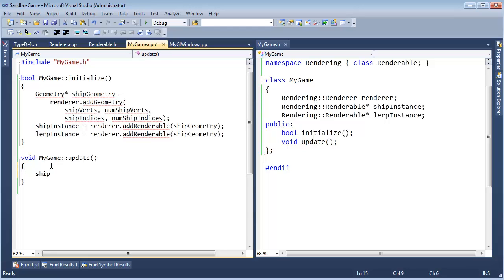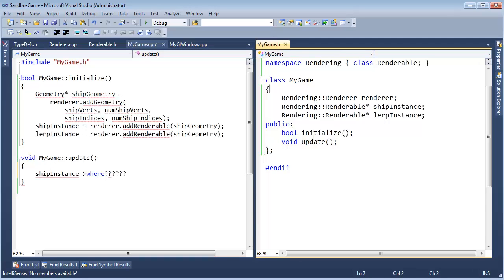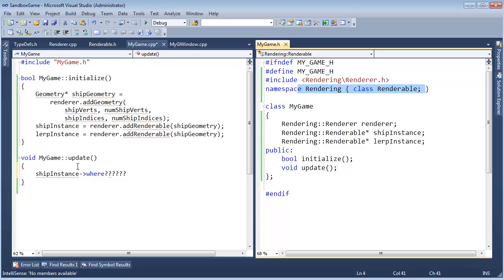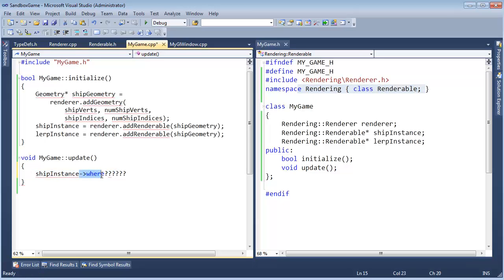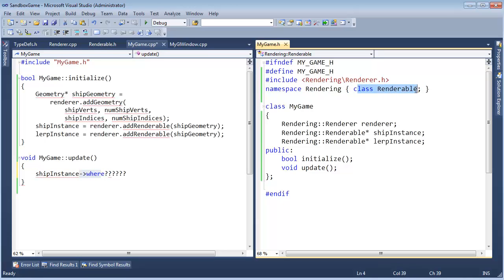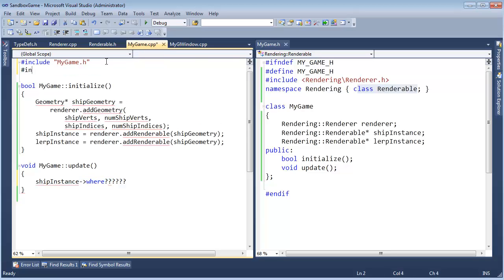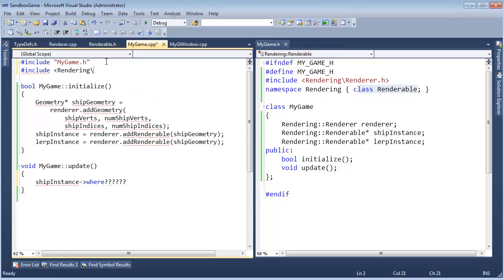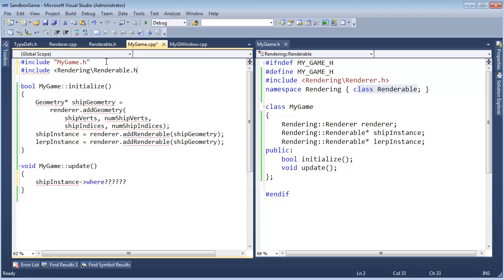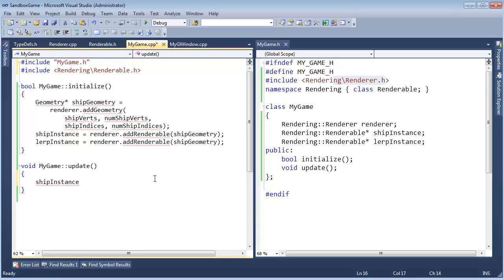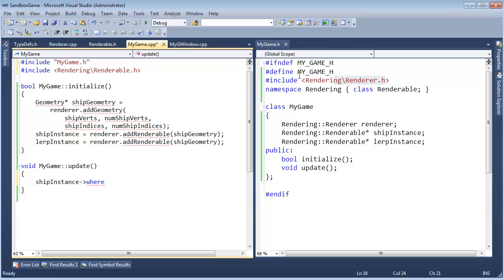And then down here in the update, I essentially want to say ship instance. You notice I'm not getting IntelliSense here. Why? Because up in here, I said there's a class renderable. But when I say where, the compiler can't see that class renderable has a where matrix. So in the compilation unit, in a much narrower scope, I'm going to pound include rendering slash renderable. And actually this add renderable, we got that from there. So I think we're good. So now when I say arrow, if IntelliSense is playing nicely, there's my where. Now in this one compilation unit, this one CPP file, not in the header file which gets copied and pasted everywhere, but in the compilation unit, I'm safe. I can pound include the header file for renderable.